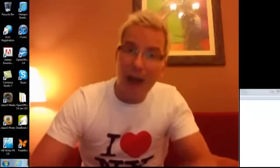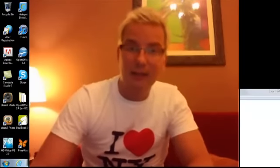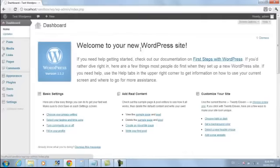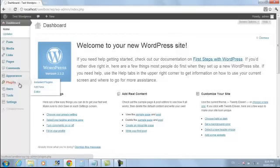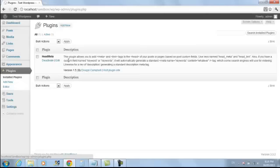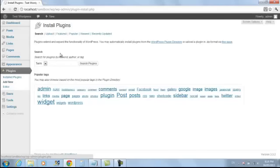Here we are inside of WordPress and we're going to head over to the plugins. Now I've already got it installed here, but you'll need a plugin - you'll only need one plugin and it's called Head Meta.